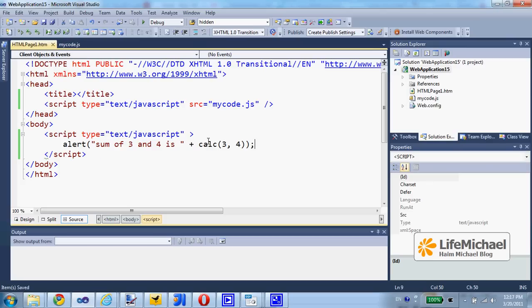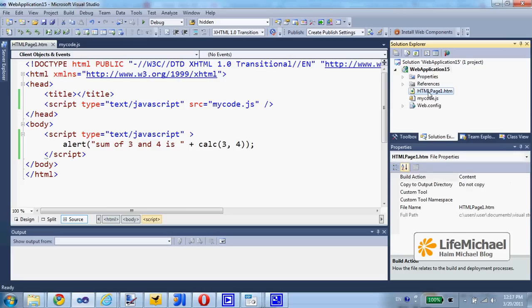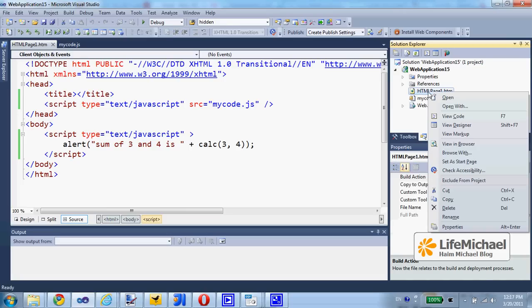Now, if I want to execute it, I can just mark the HTML page, right-click and select View in Browser.